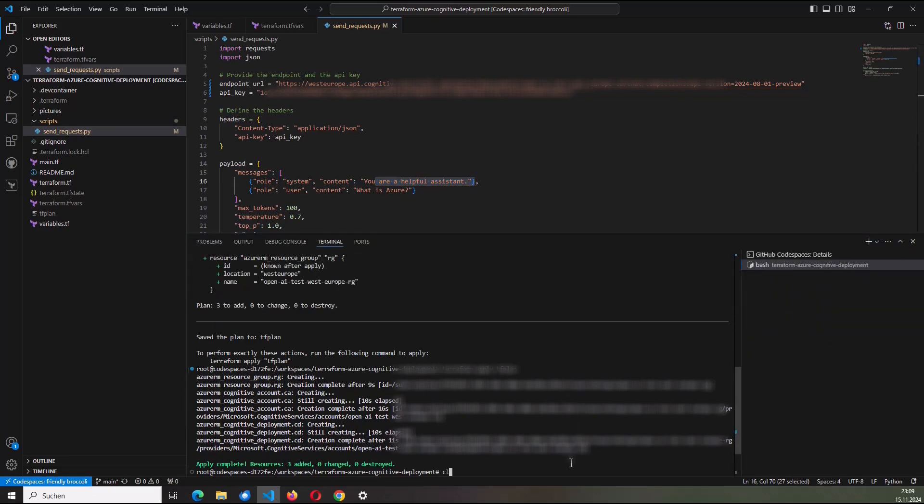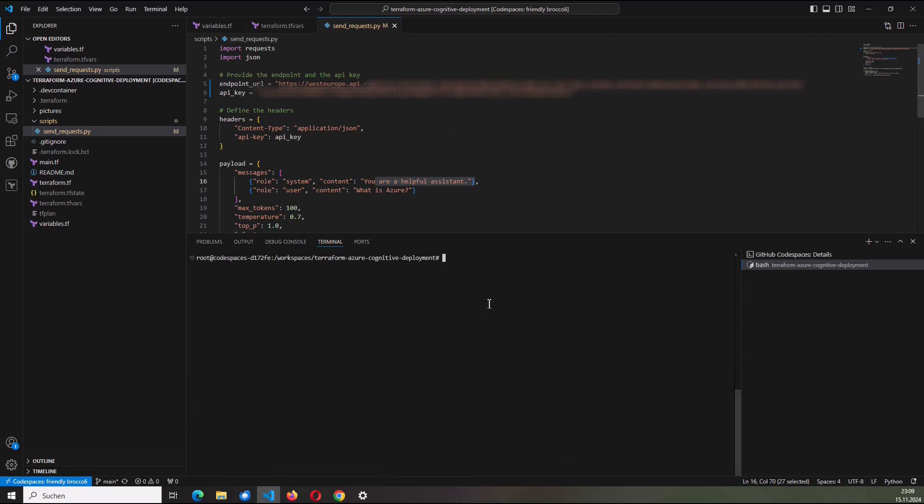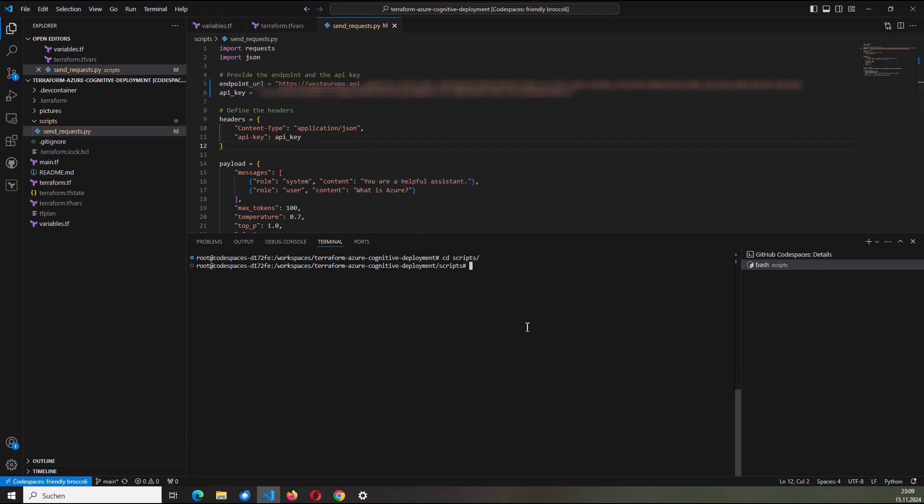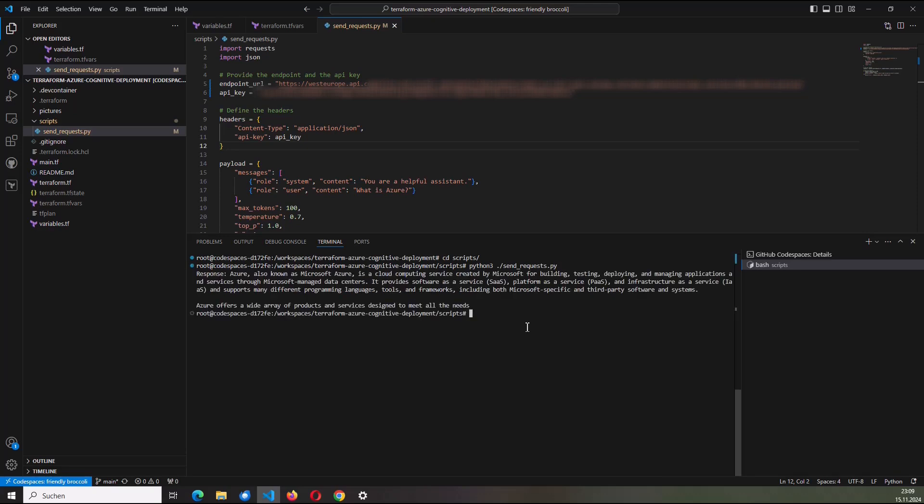I switch now here in the terminal to the directory scripts. Just ensure that I saved it. And now I call it. If I avoid some typos. So send_request. And here I got my first response to my question, what is Azure?